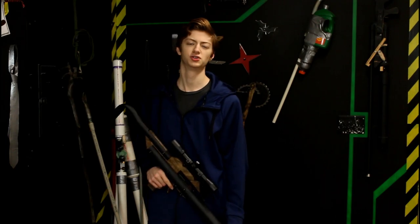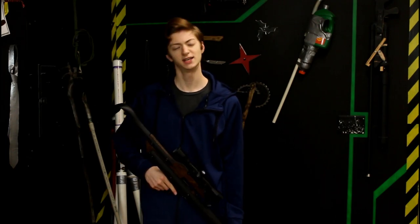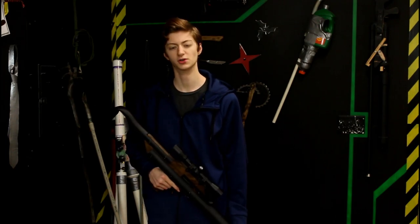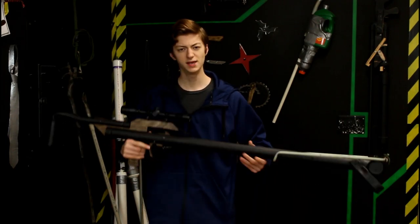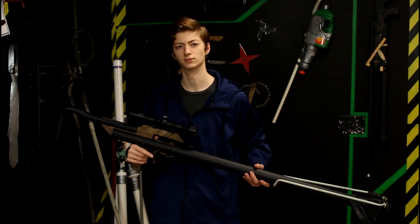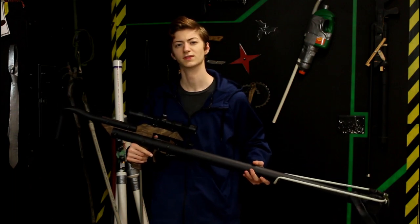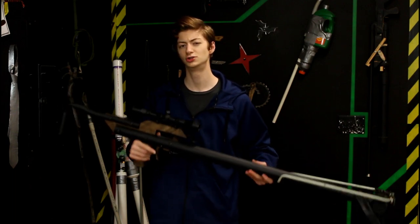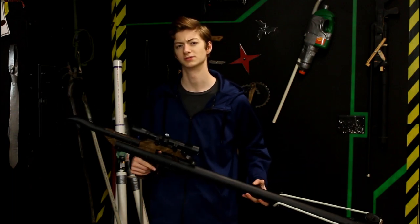Hey guys, welcome to this episode of Jake Makes. Today we are going to be building a PVC slingshot rifle that also shoots arrows.